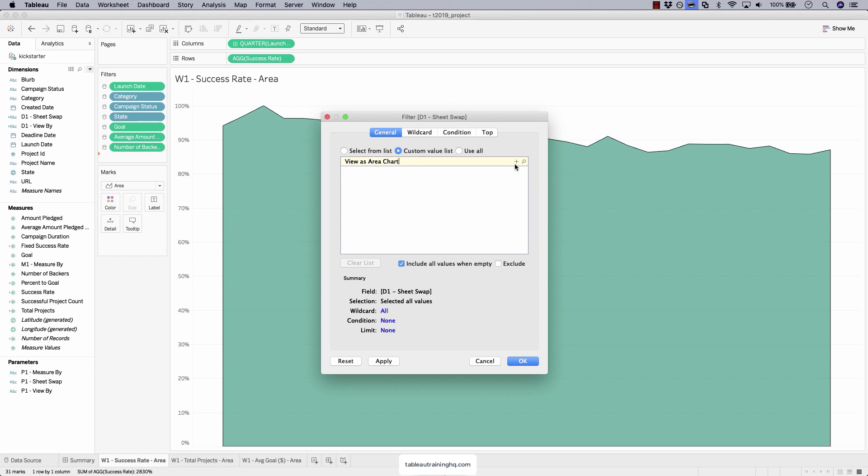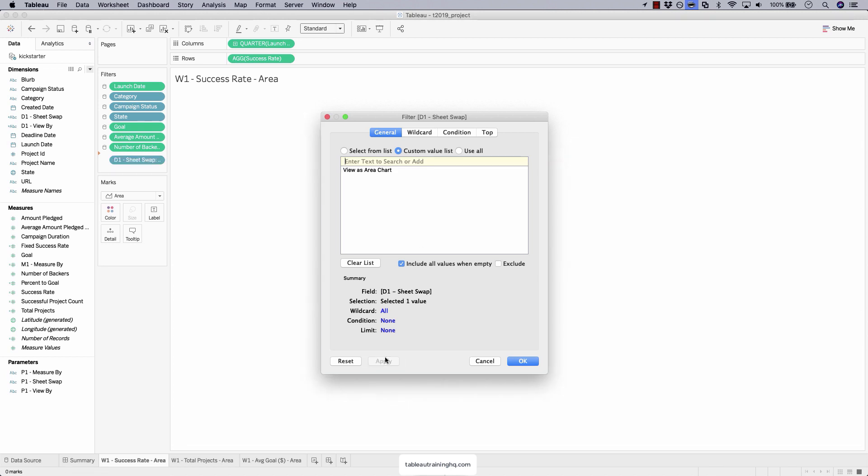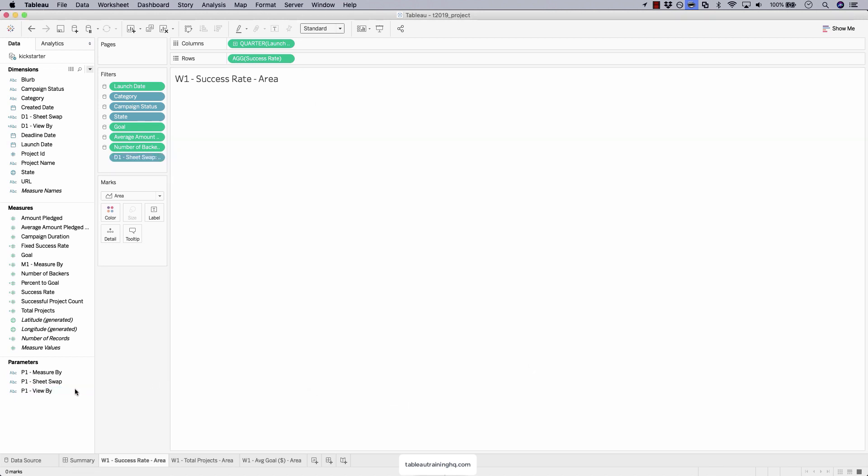Plus sign. That saves that filter value, which means only show this particular sheet if the parameter is set to view as area chart. Hit apply, and it goes away.